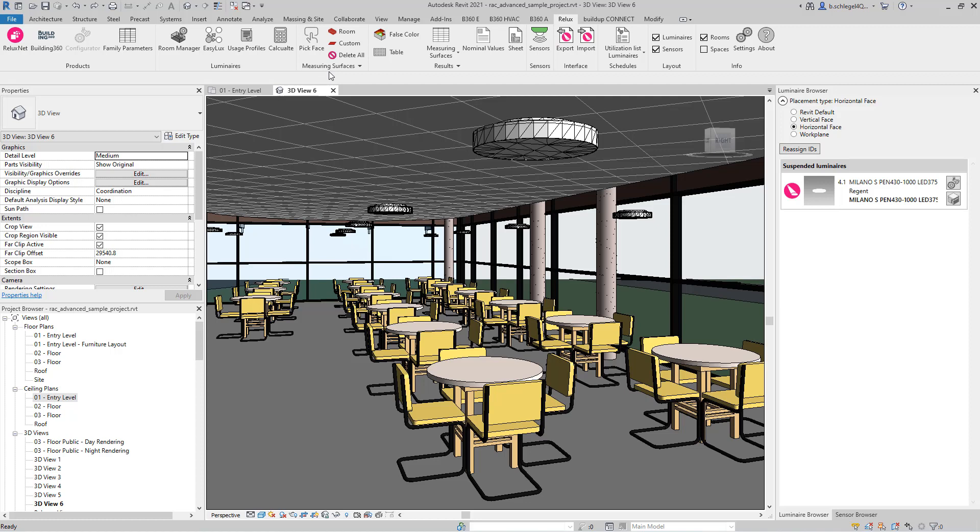Before using the Pick Face tool, change the distance of the origin surface to the new measuring surface. Keep in mind that this distance must be based on the height of the luxmeter that will be used in reality.